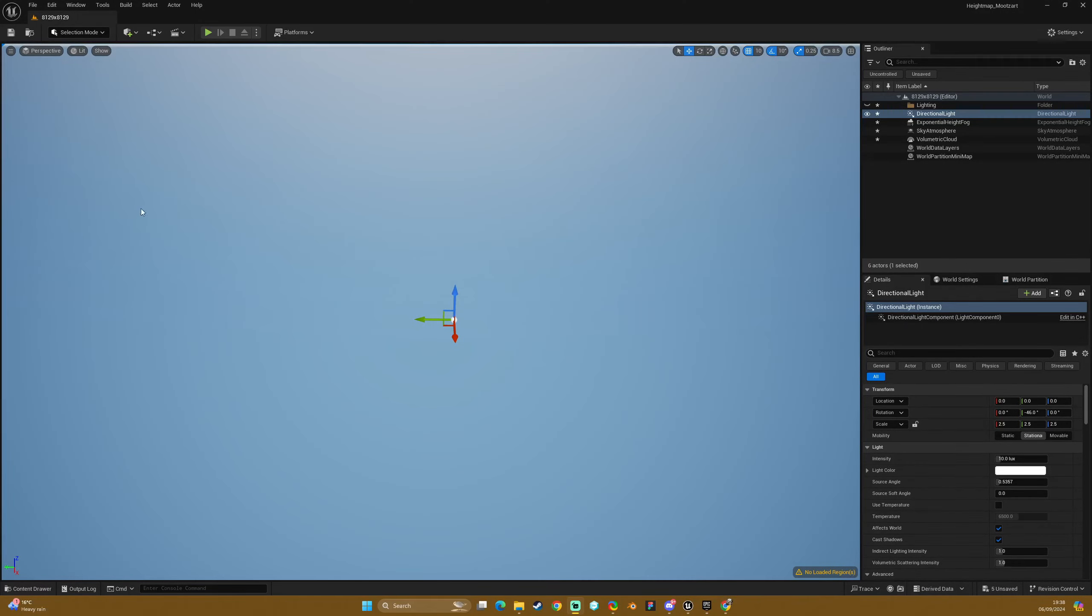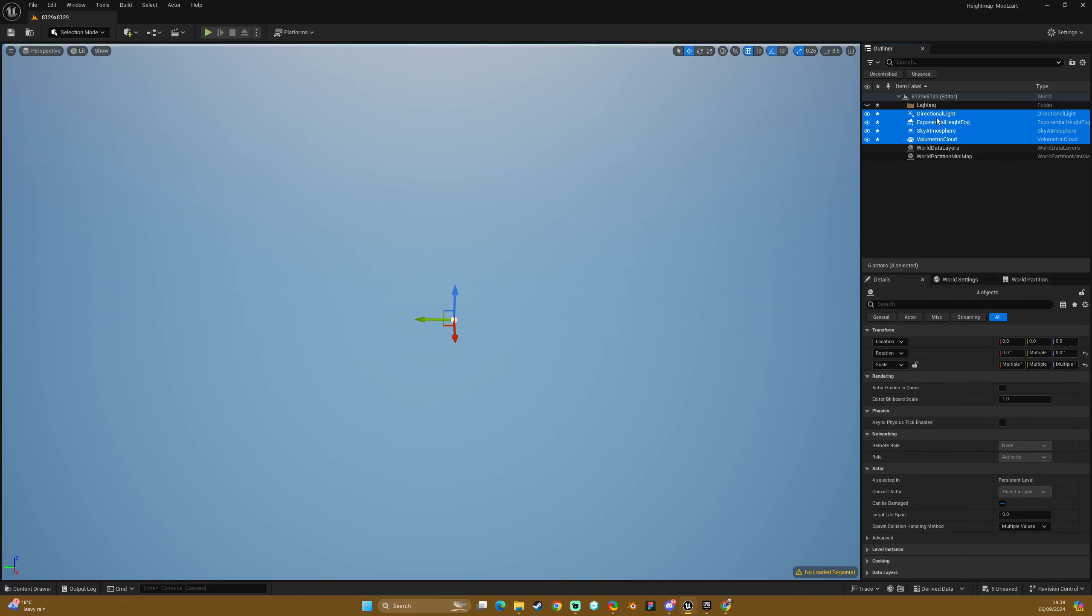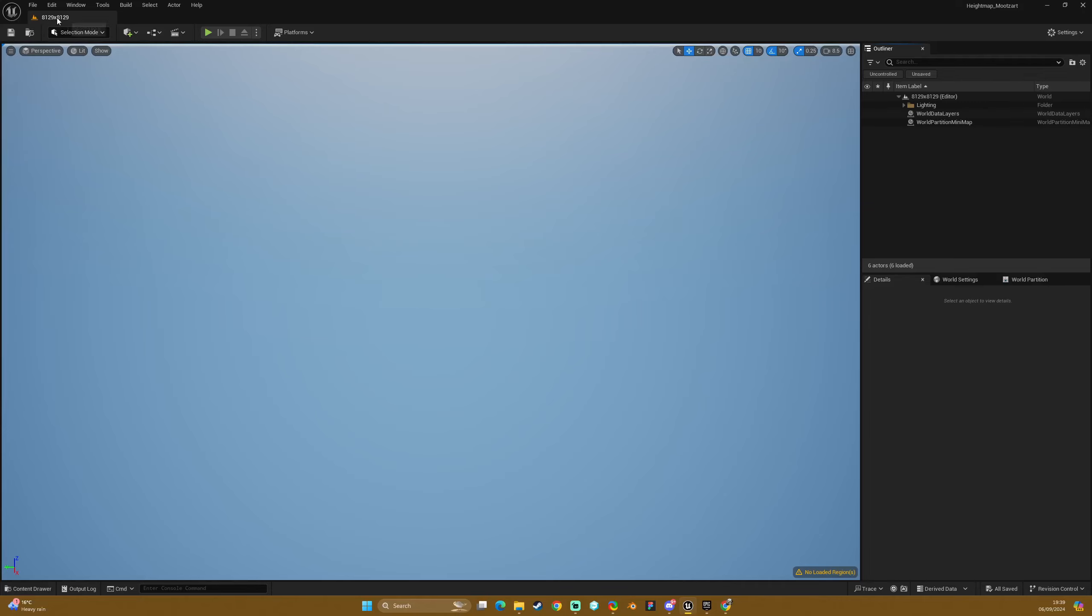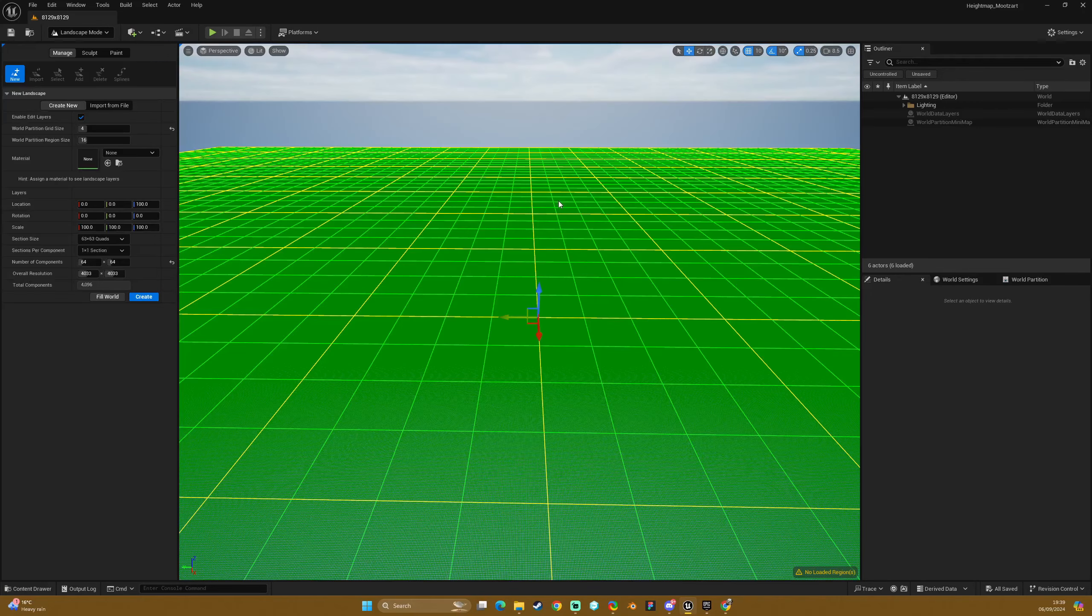Hello again, here we are for the 8K height map part of the Reheight Map tutorial series. Again I have just set myself up, named and saved a level, a new scene for the purpose of this height map resolution.